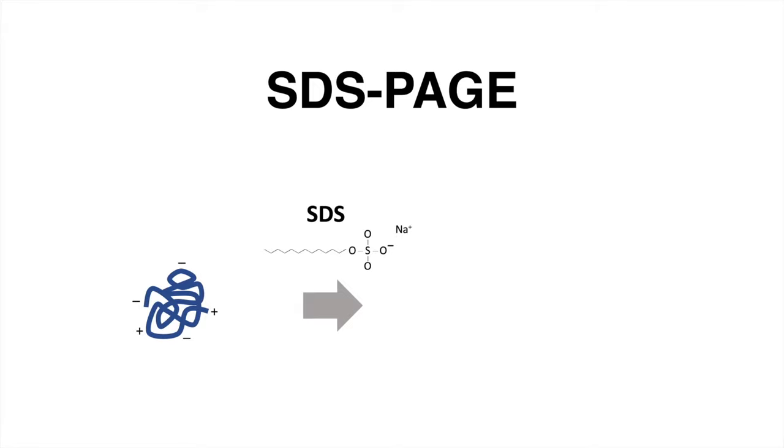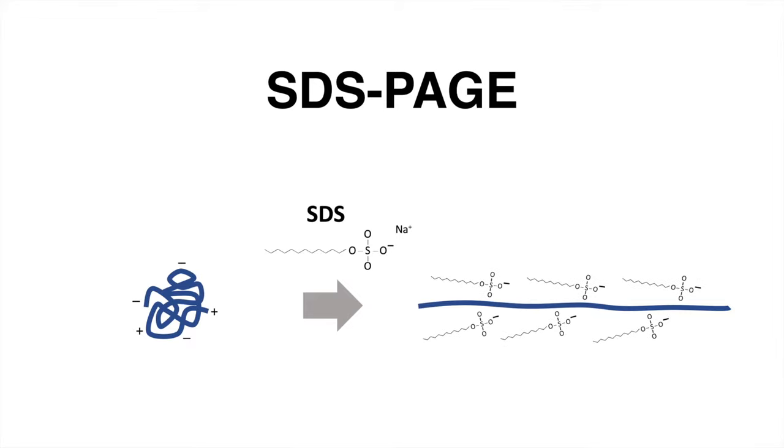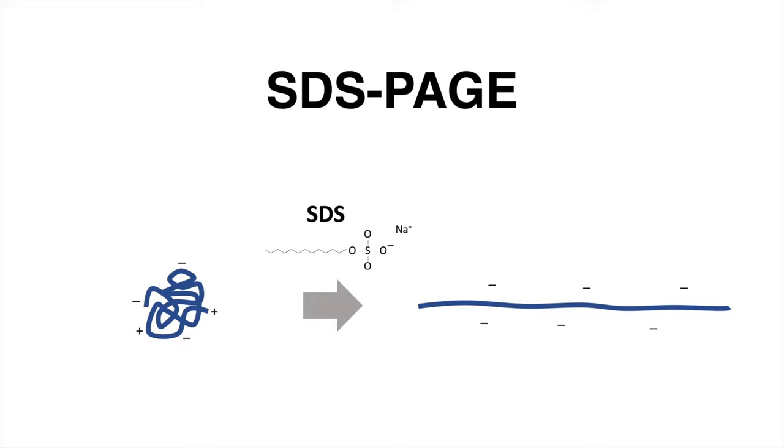Upon treatment with SDS, which is an anionic detergent, the proteins are denatured. The disruption of non-covalent bonds leads to the unfolding of the proteins. SDS molecules will bind to the amino acid residues covering the proteins. Since SDS is negatively charged, all proteins possess a similar mass-to-charge ratio. This is the intention of SDS: to make the proteins similar in charge to separate them solely on their molecular weight.